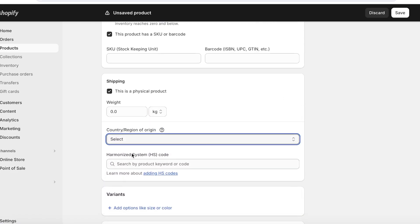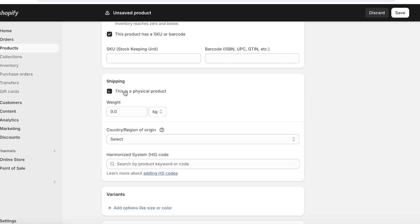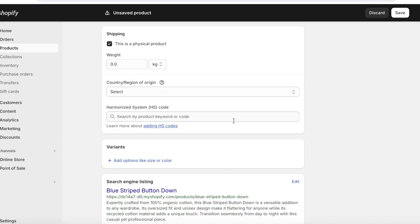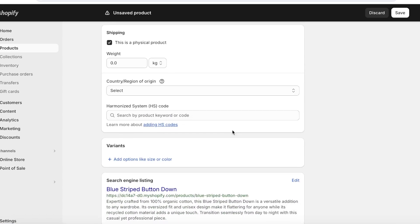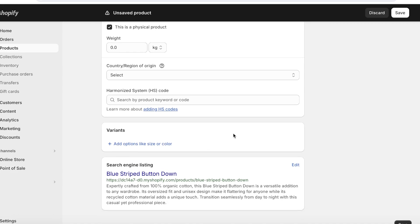Now tick this box if you are going to be shipping your product internationally. You can see the country of origin and the harmonized system code of your product. And if you're selling a digital product or service, you can simply check out this option and you're going to be able to set up for digital products or services.